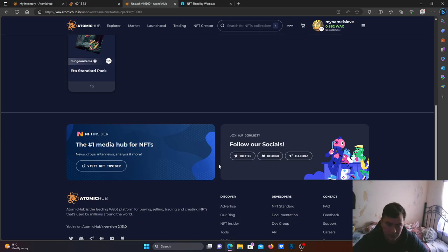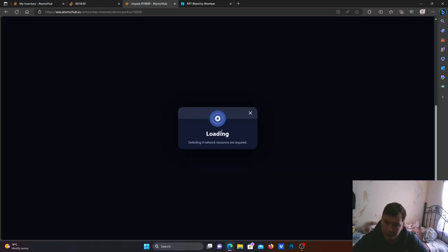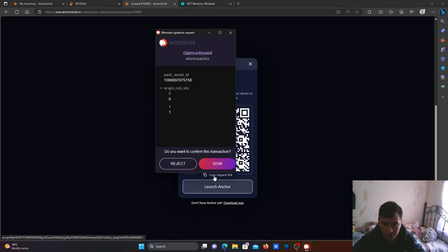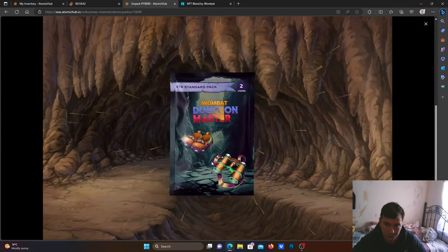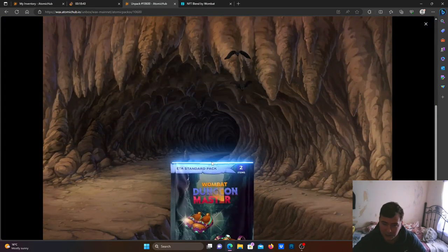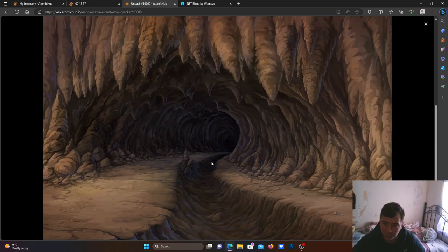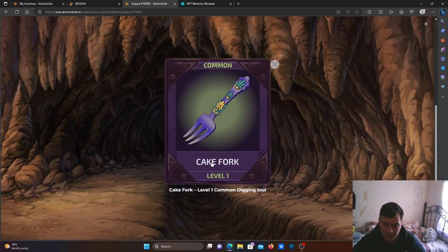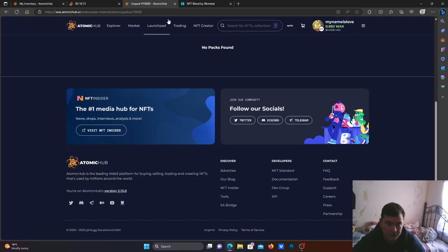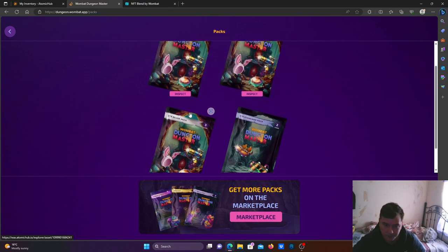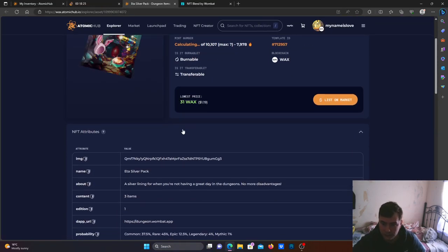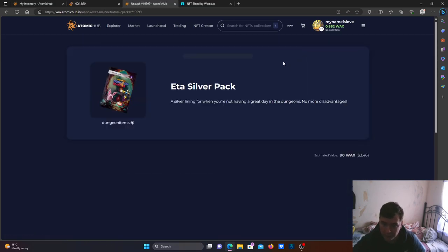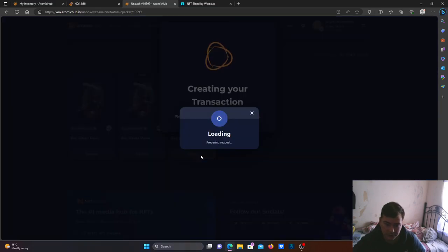If you see people complaining, I'm not getting mythics or something like that, that could be the time to pull some packs out. See, only commons you got. So that's good because we might have not got the commons from the silver packs.